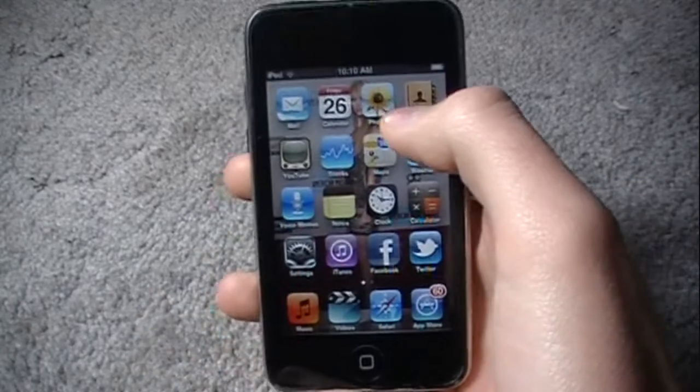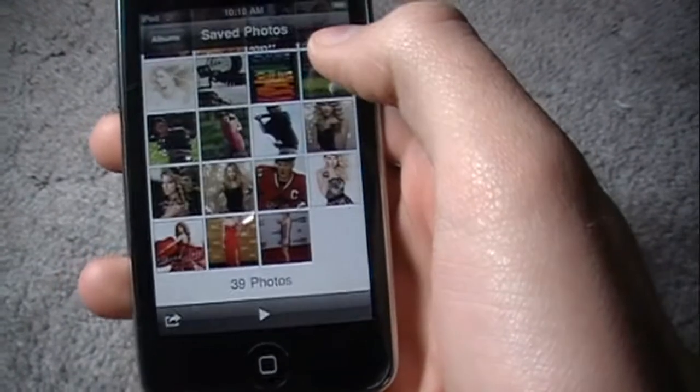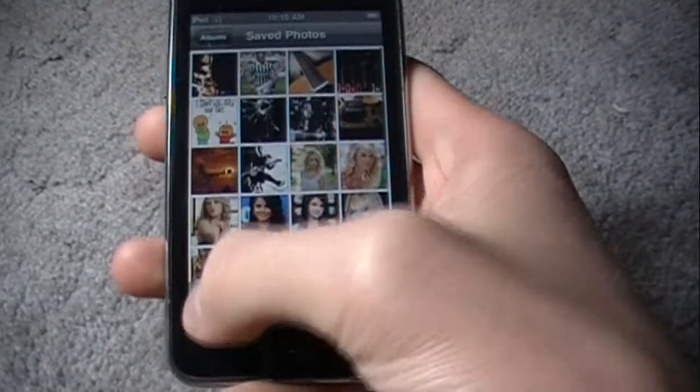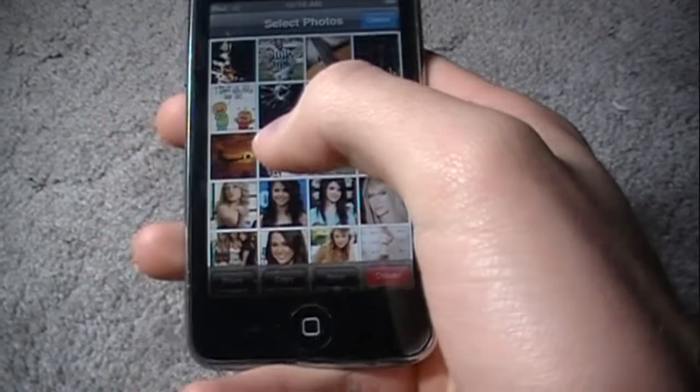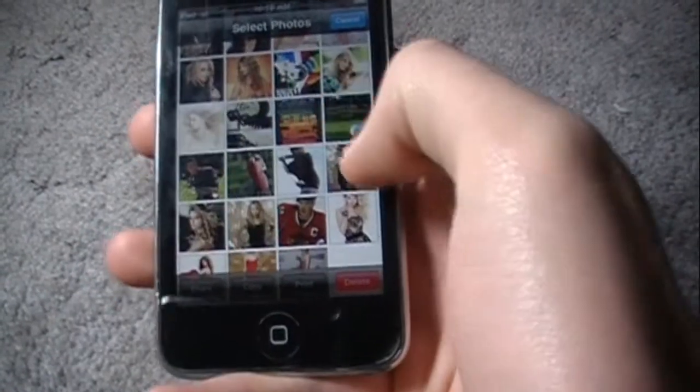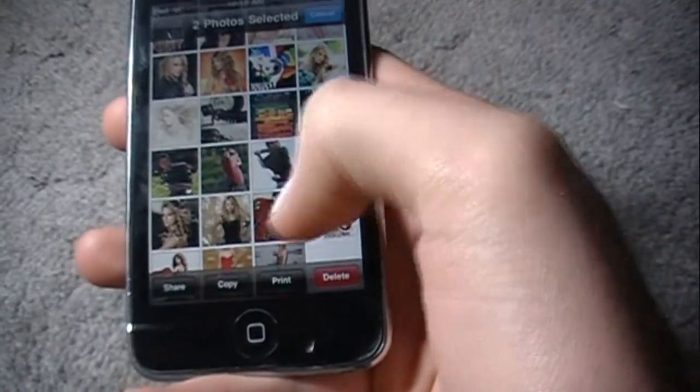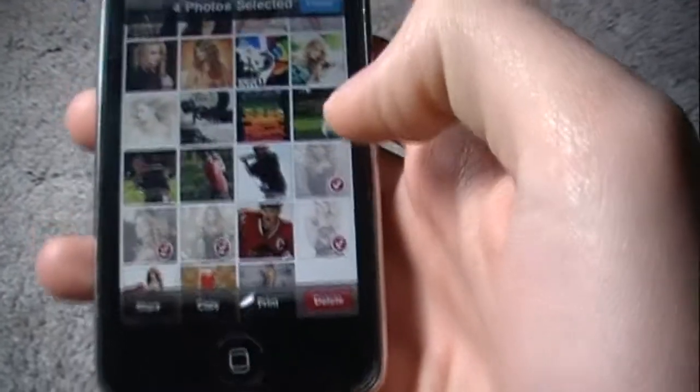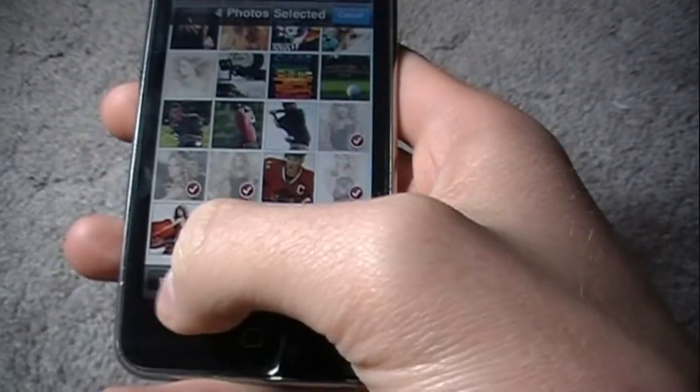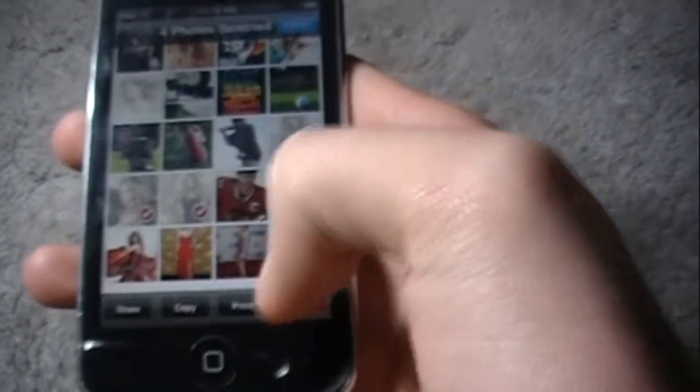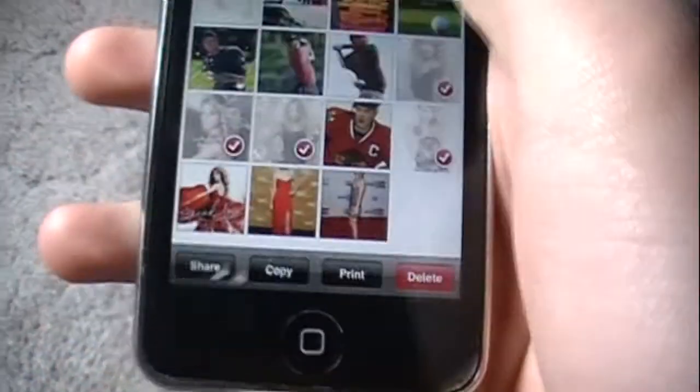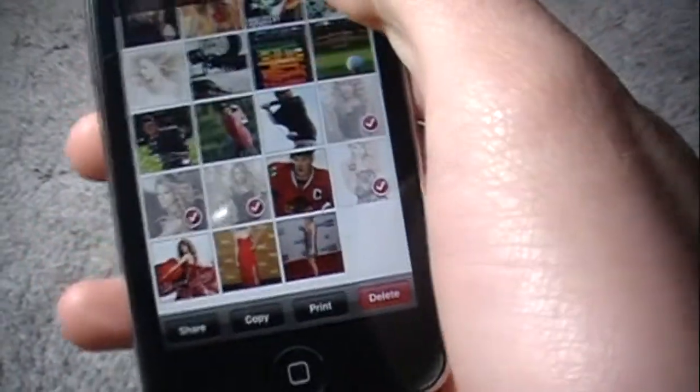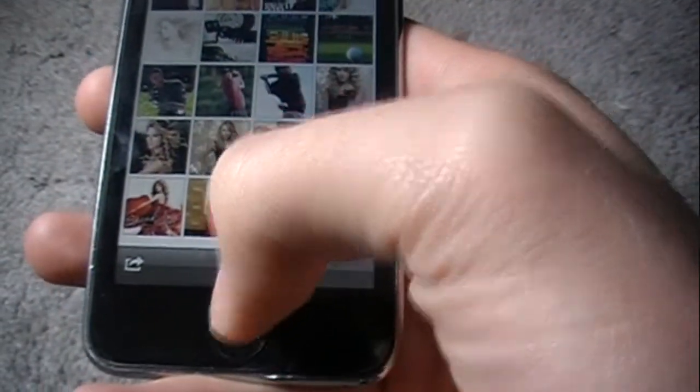Now if you go into pictures, and you press that button in the bottom, and then you go select, you can click multiple pictures. Let's just say I click these four right here. And then now you can share, copy, print again, which is the feature I like, and then delete. So you can do multiple things with this, which is kind of cool.